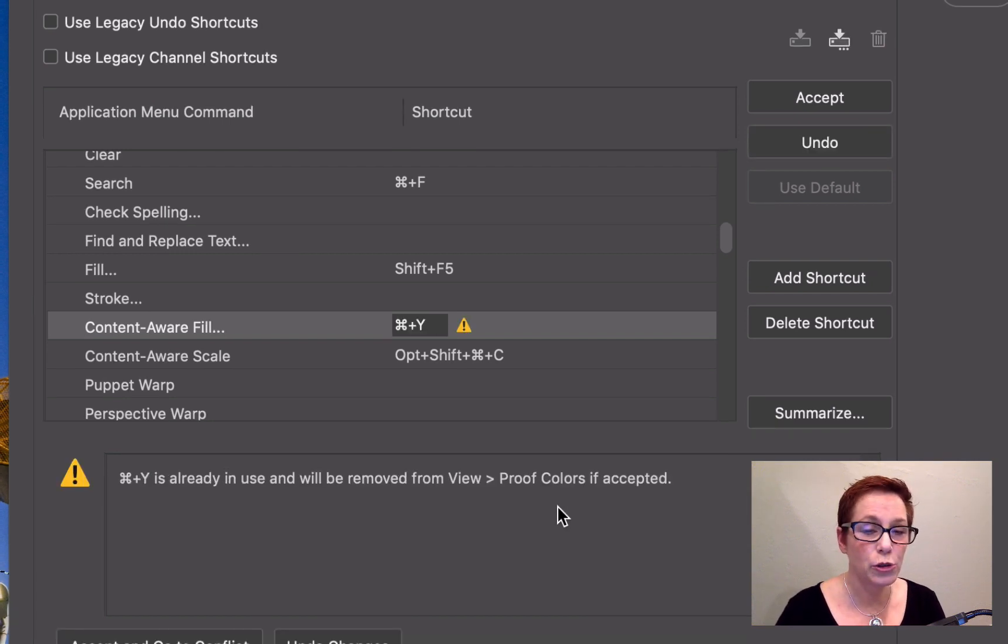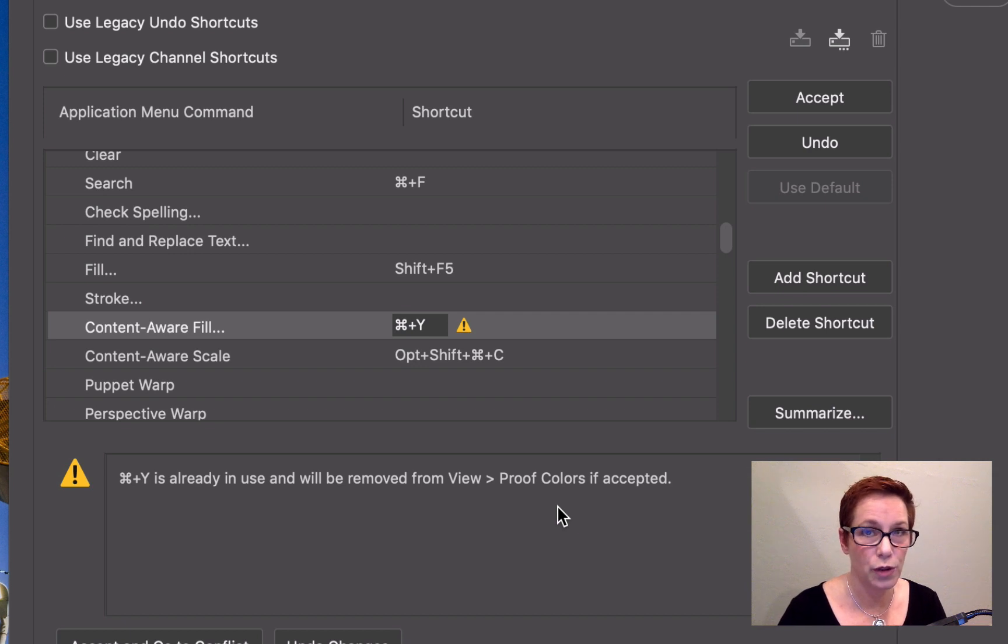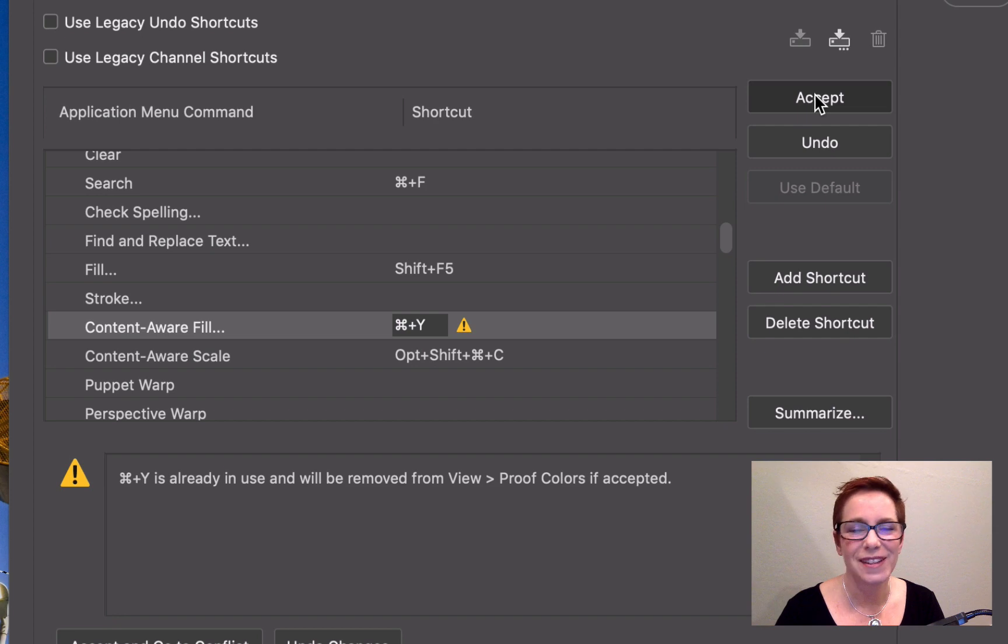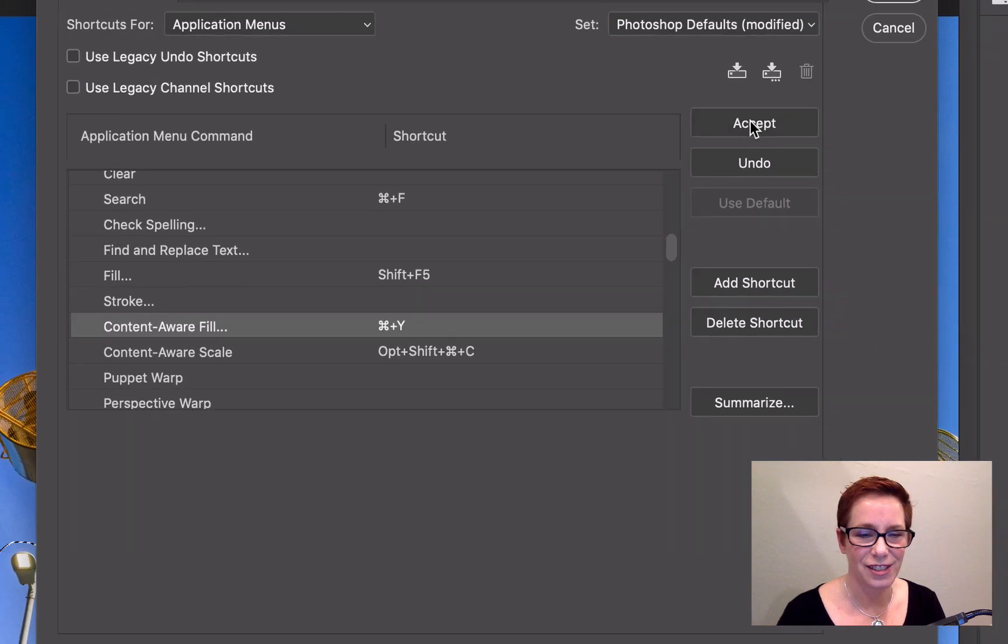It alerts me that keyboard shortcut is already in use for view proof colors, but that's okay, I don't use that enough to need a shortcut. I click to accept the change.